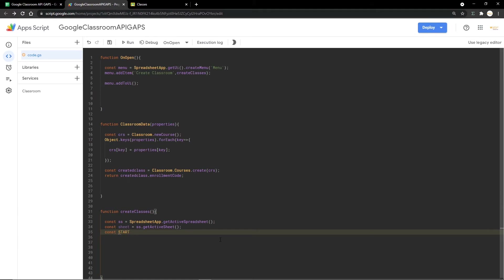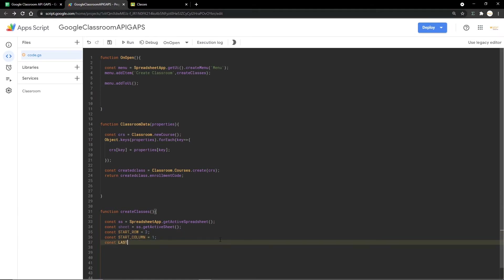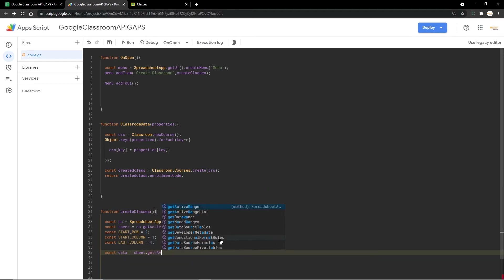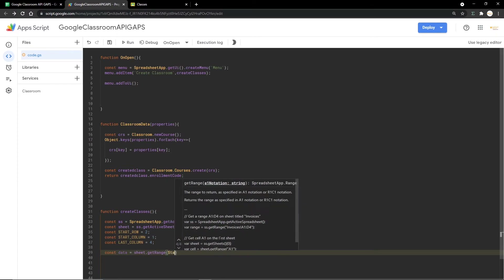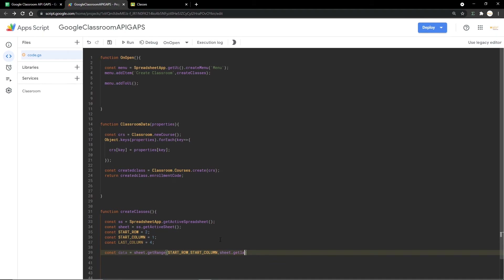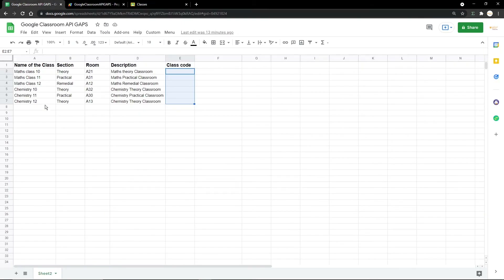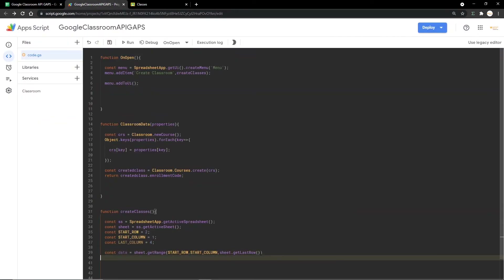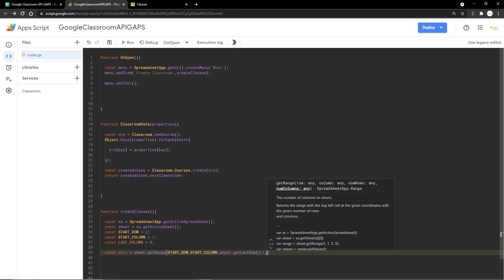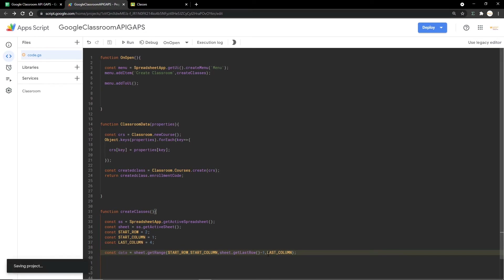I'm declaring some variables: startRow, startColumn, and lastColumn. Then I create a constant 'data' and pass these variables into the getRange function — startRow, startColumn, then sheet.getLastRow(). I'm using getLastRow() so that if I add more classes later, I don't need to change the code. I subtract one so we don't include the header row, then pass in the lastColumn variable.